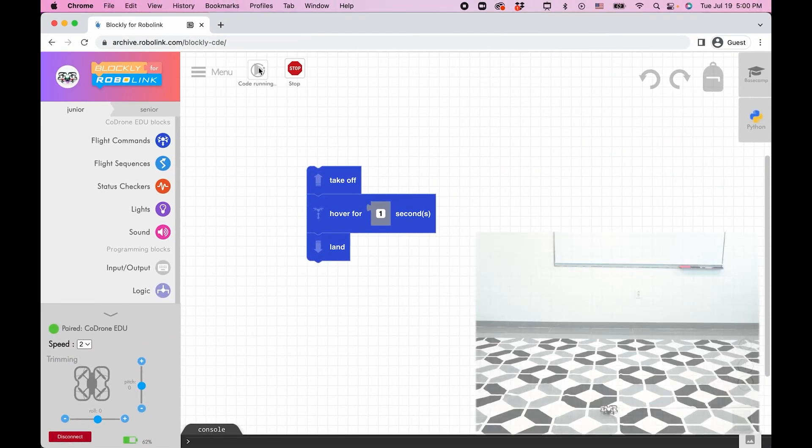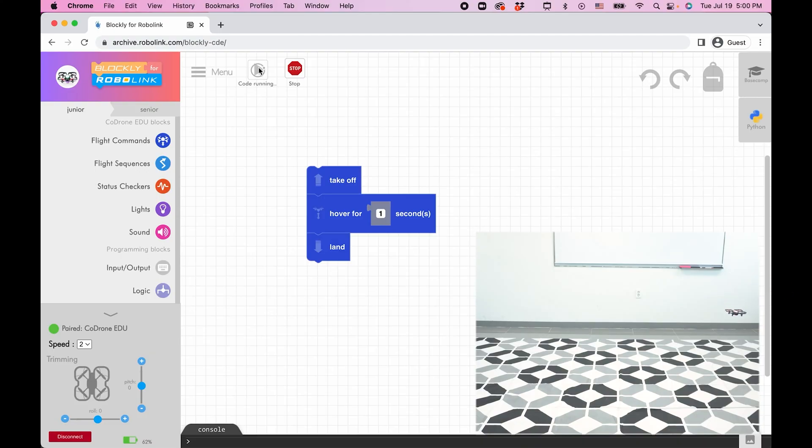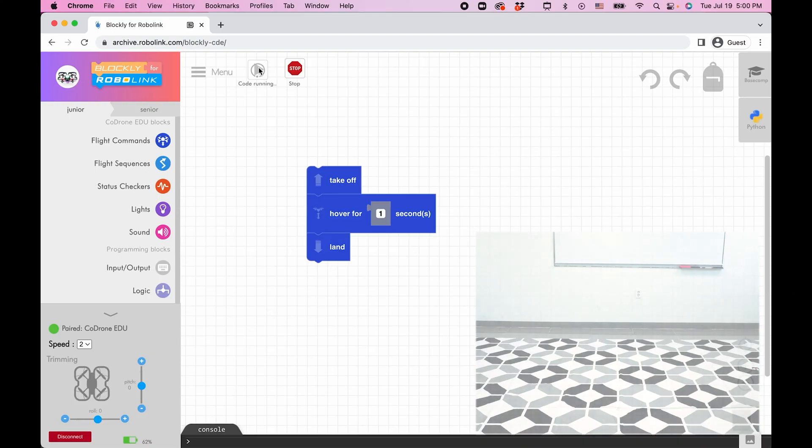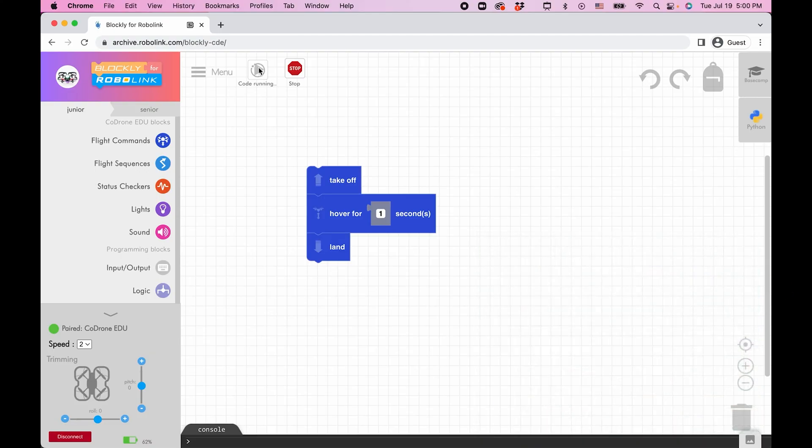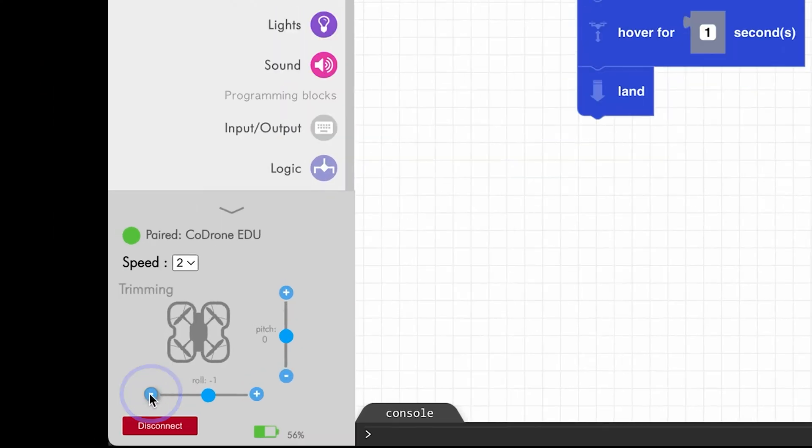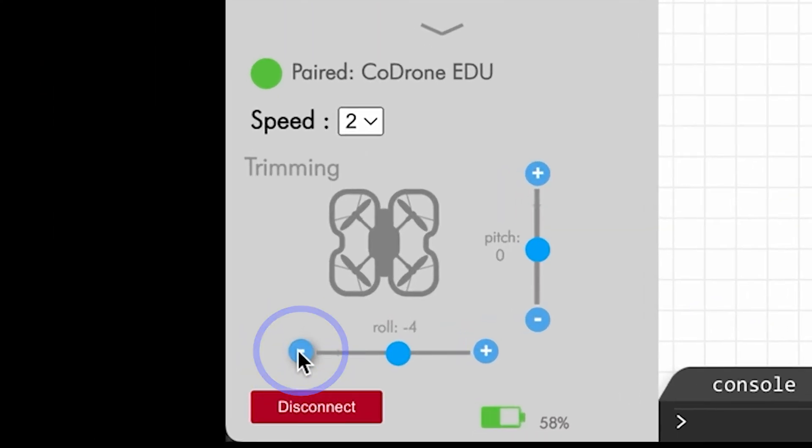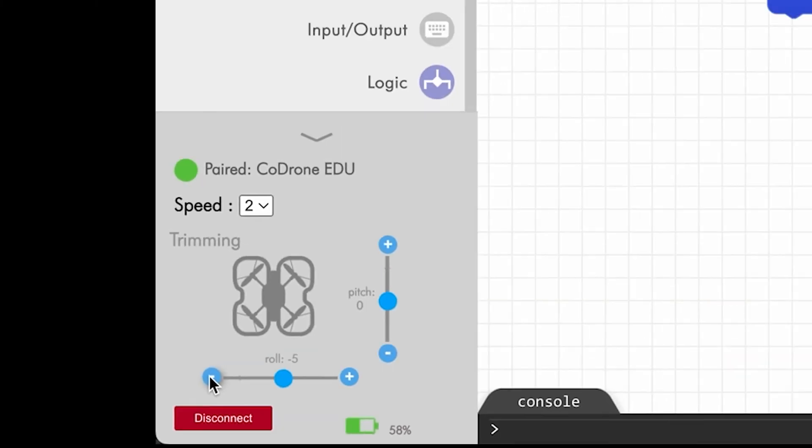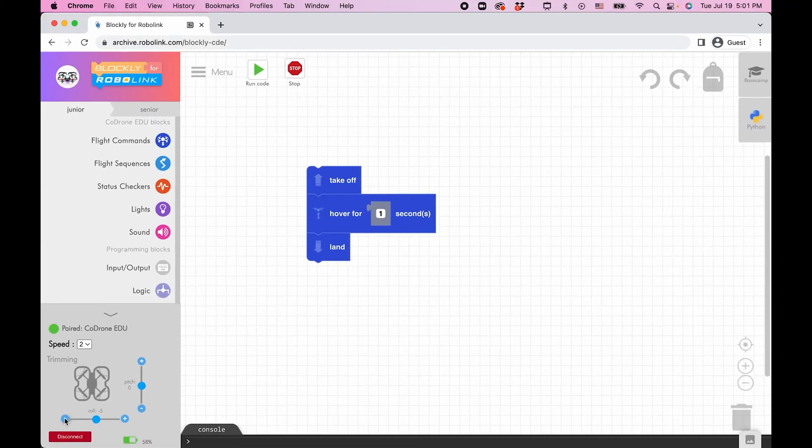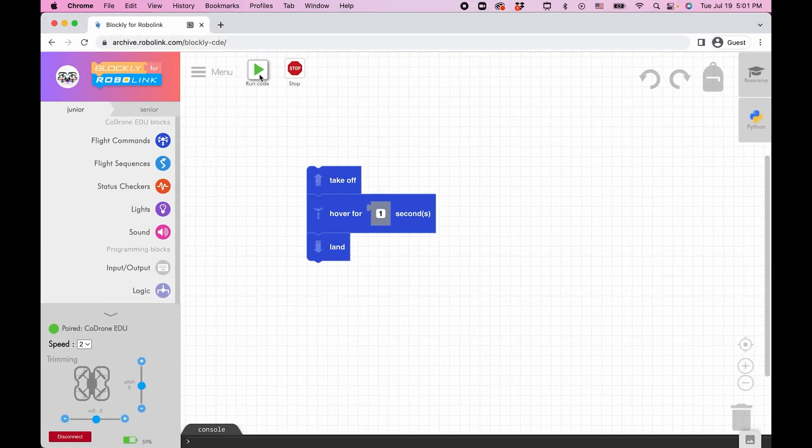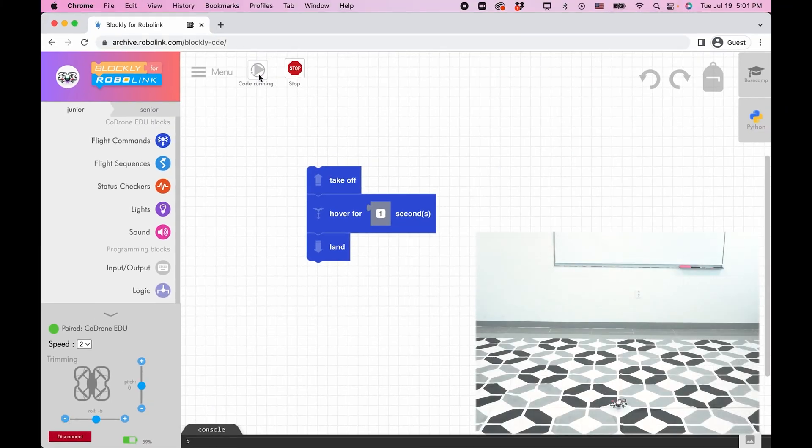Run a takeoff, hover, and land test to see if you need to trim your drone. In this example, since the drone is drifting to the right, subtract roll using the slider or by pressing the minus button. Keep adjusting and testing the trim values until there's minimal drift. Always set trim in the opposite direction of the drift.